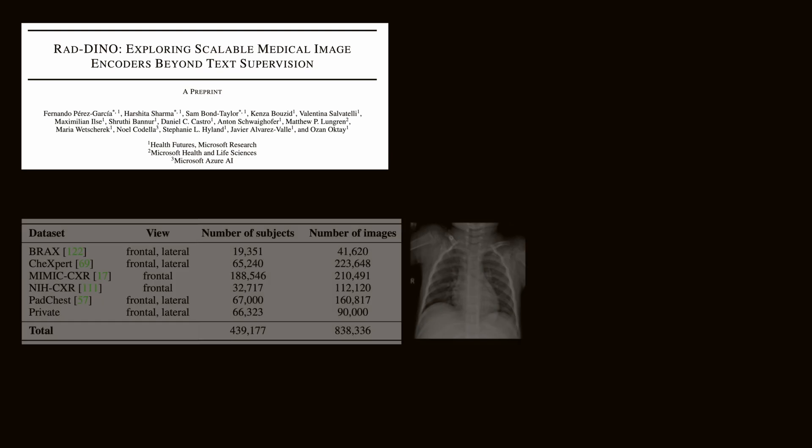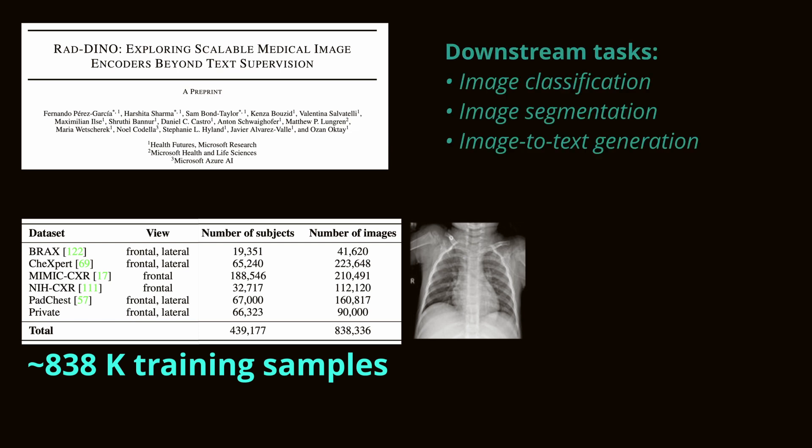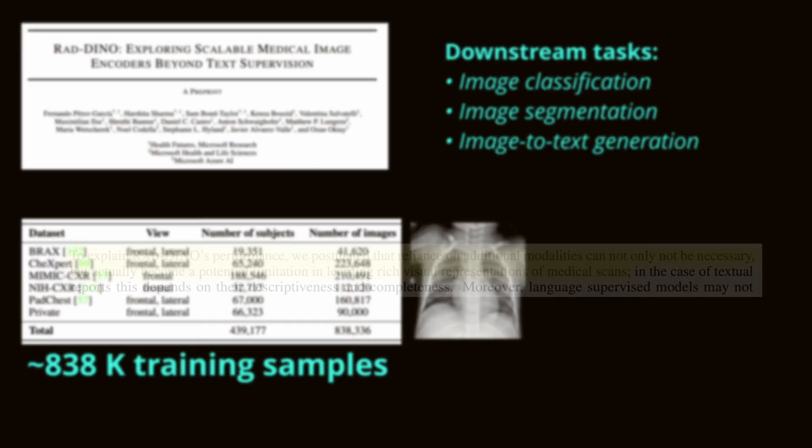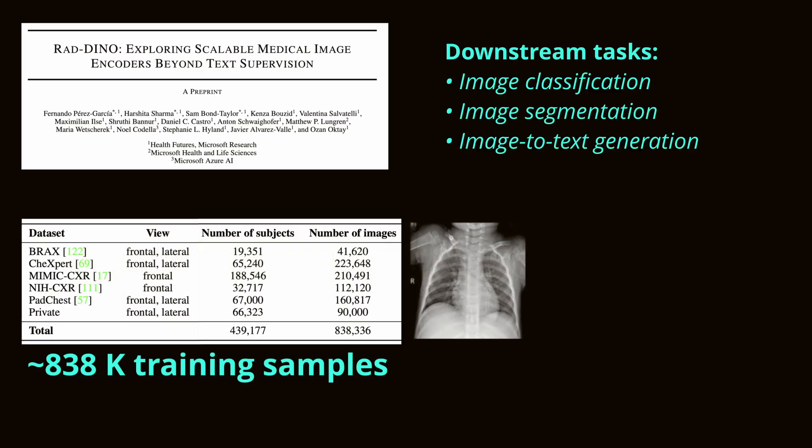Is image and text always required? Recently presented, RAD-DINO introduces a biomedical image encoder pre-trained solely on unimodal biomedical imaging data. It achieves similar or greater performance compared to state-of-the-art biomedical language-supervised models on a diverse range of benchmarks. RAD-DINO demonstrates that image-only supervision is a scalable approach for training a foundational biomedical image encoder, especially useful given the scarcity of paired imaging text data due to privacy concerns.